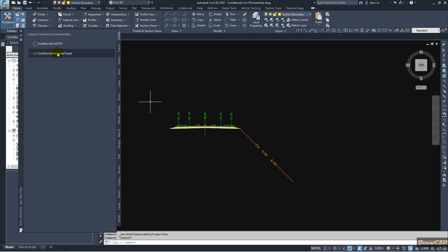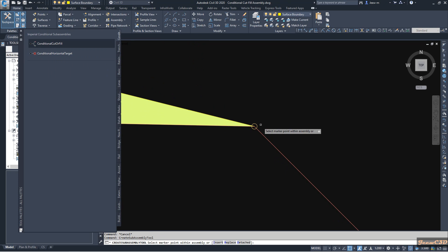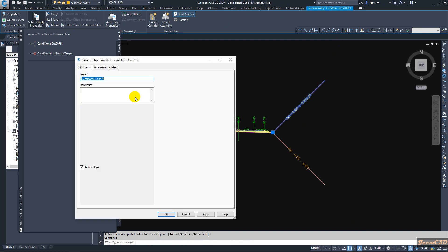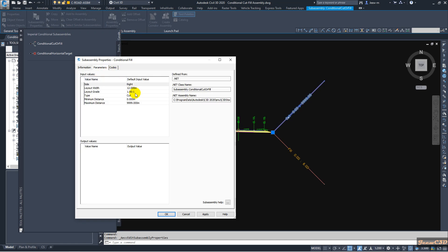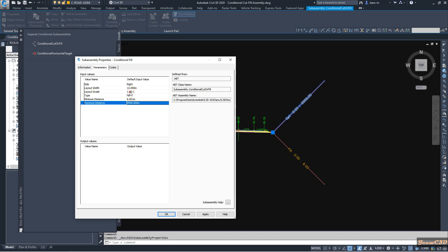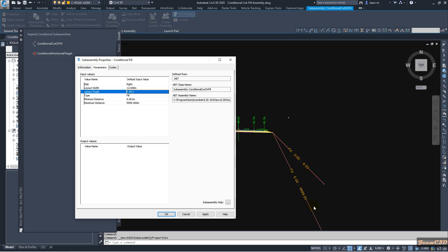Then I add another one and click here — this time I also get it as a cut. I go to Sub-Assembly Properties: this is also a Conditional Fill, and the condition range is from 6.001 to 9999 meters. I change the layout origin to a separate value — 0.5 into one — so it won't coincide with the first one. I click OK.